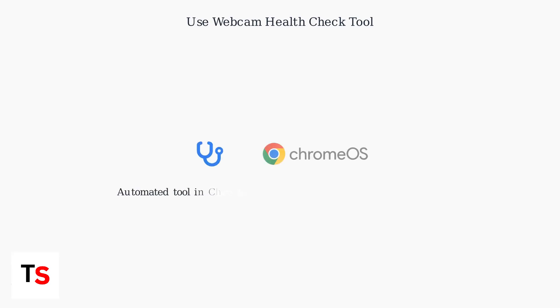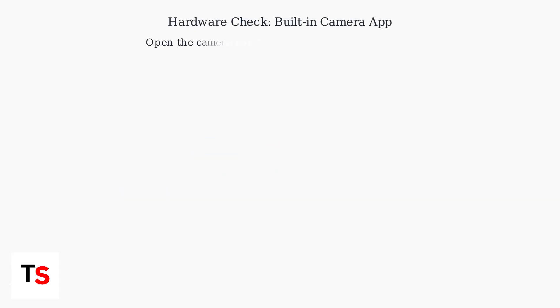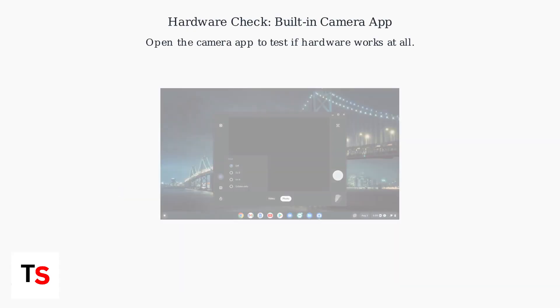Finally, use Google's automated webcam health check tool introduced in Chrome OS version 130+ to diagnose and fix driver conflicts or privacy blocks automatically. If software fixes don't resolve the black webcam issue,